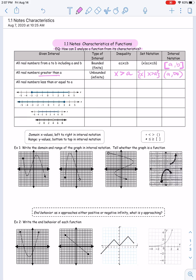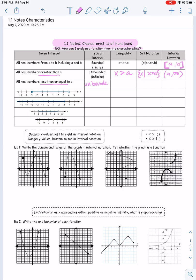The next interval is all real numbers less than or equal to A. That is unbounded because we want everything from A and less — an infinite amount of numbers. In inequality notation: X is less than or equal to A. Set notation: the set of all X's such that X is less than or equal to A. In interval notation, our smallest value is negative infinity and we go all the way up to A, including A. So it's written as parenthesis negative infinity to A bracket.